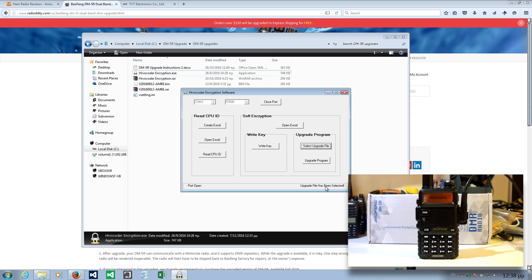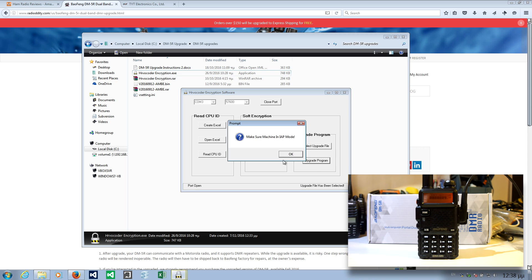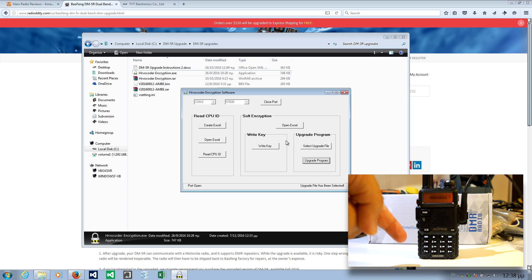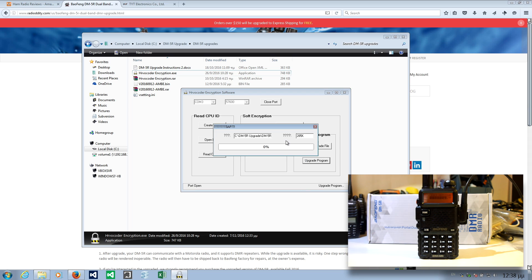After the screen turns red, it says click upgrade. Upgrade program, make sure machine in IAP mode. This is the mode the radio is in right now. I suppose it's sending.